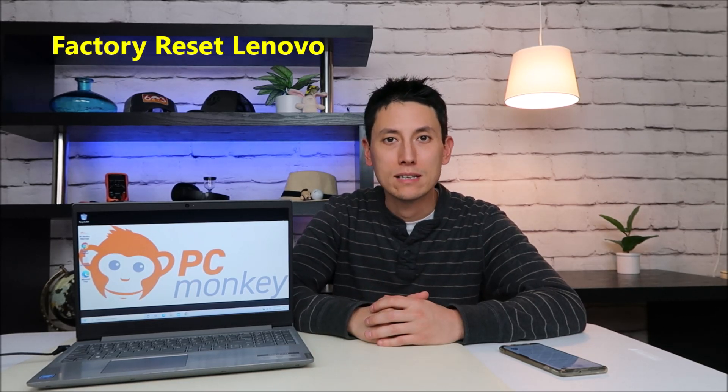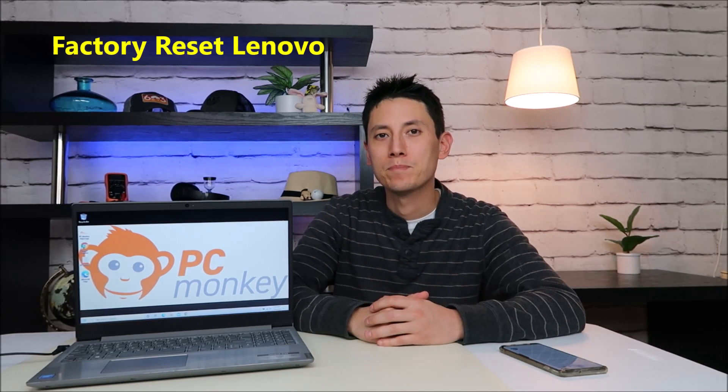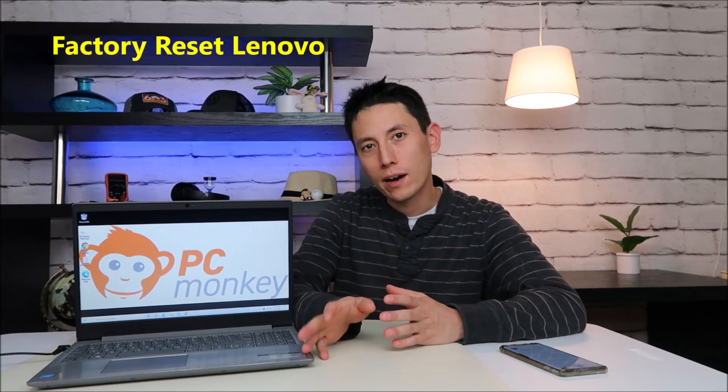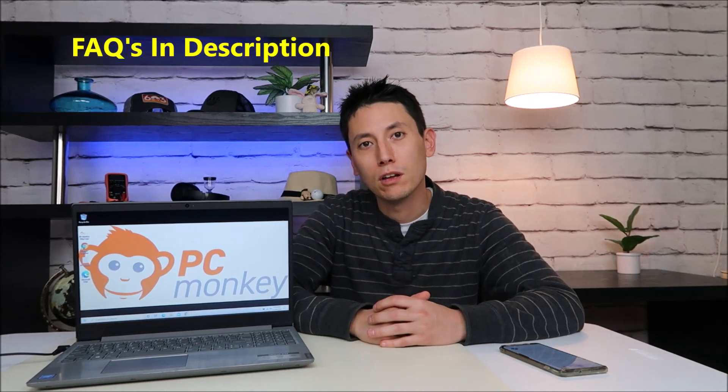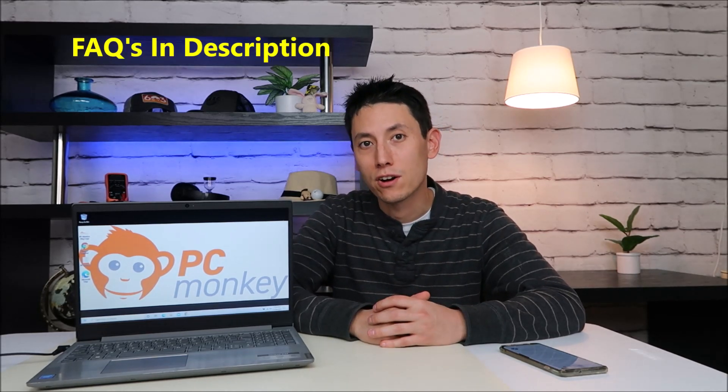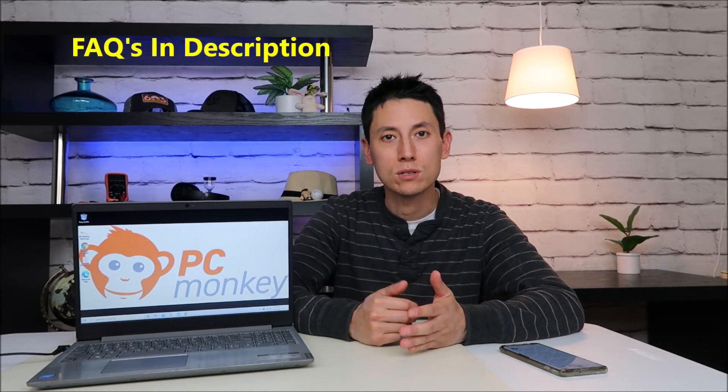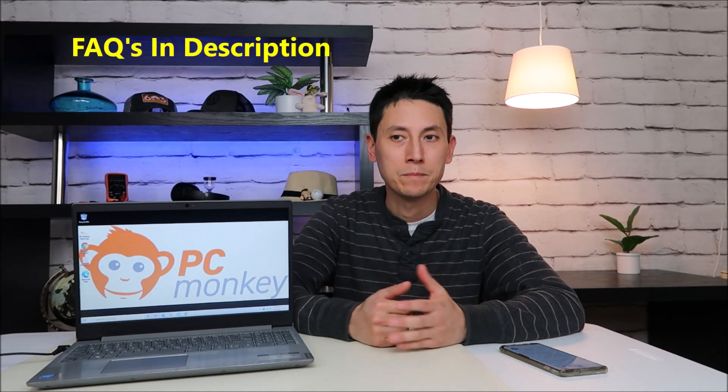In this video I have a Lenovo laptop. I'm going to show you how to factory reset this laptop. Now before I get into this, if you have any questions or comments, if something didn't look right to you or you get lost, check out the frequently asked questions below in the description first. I update those as time goes on.